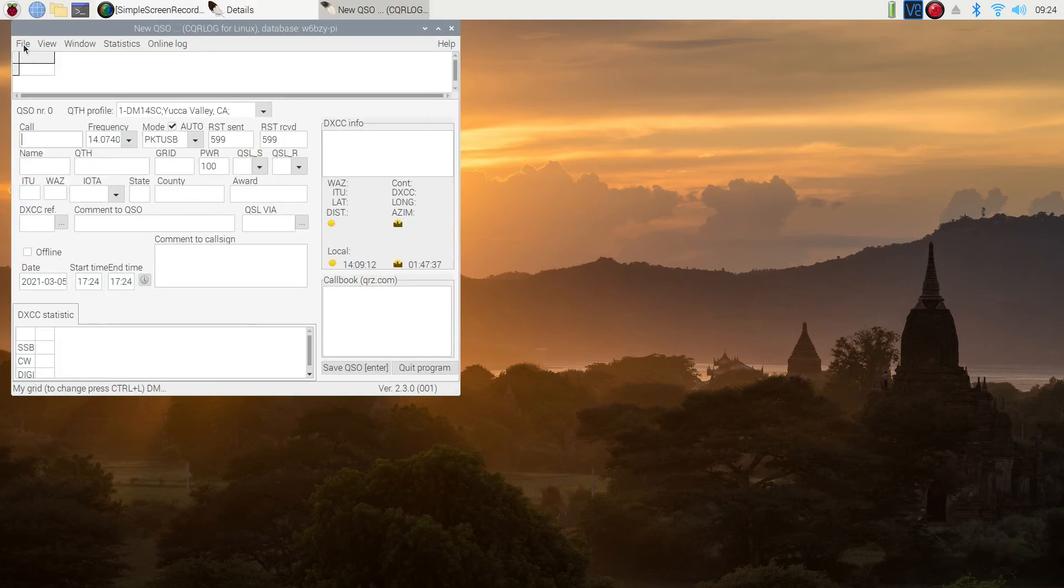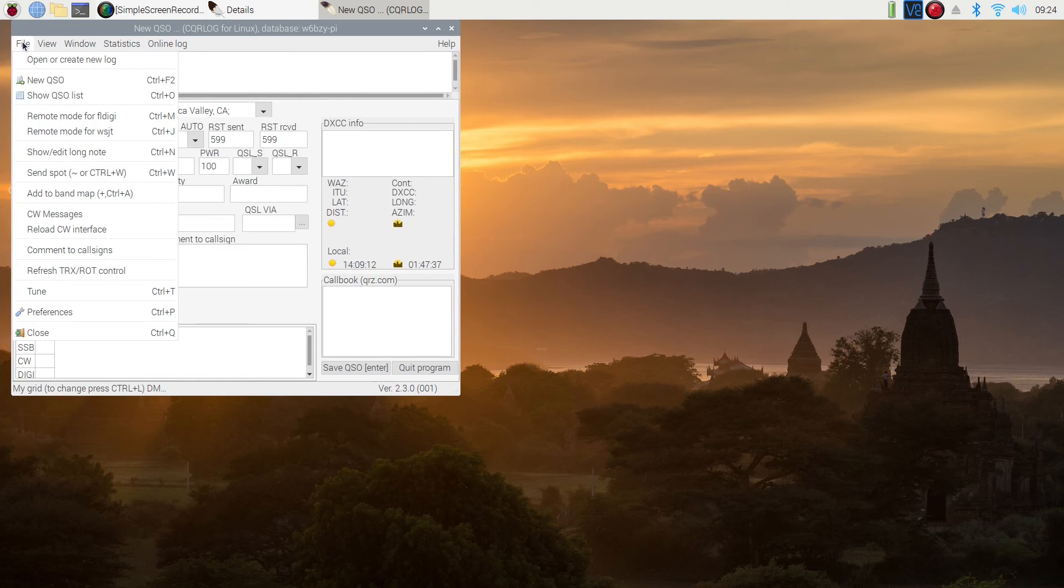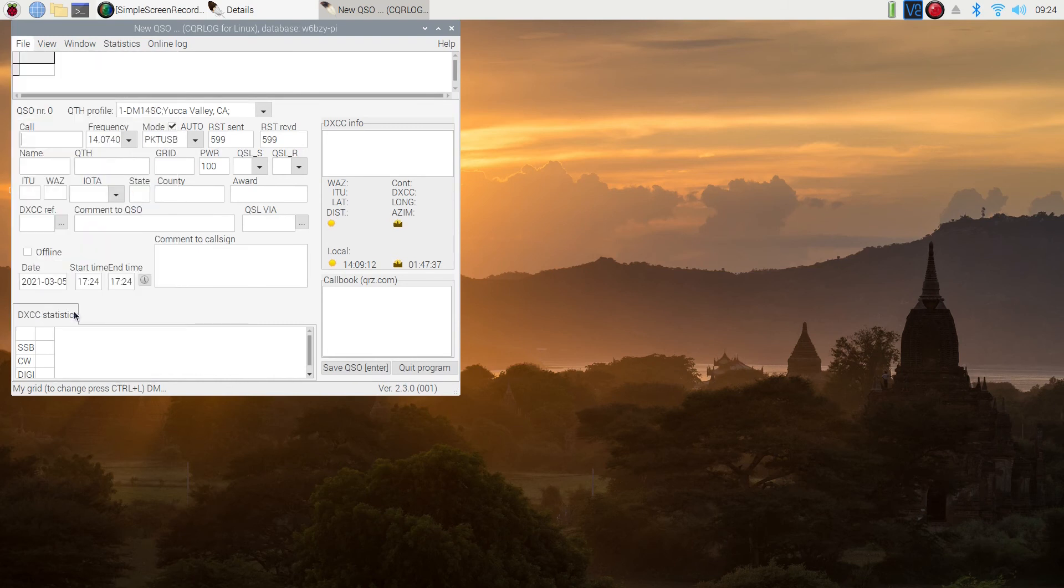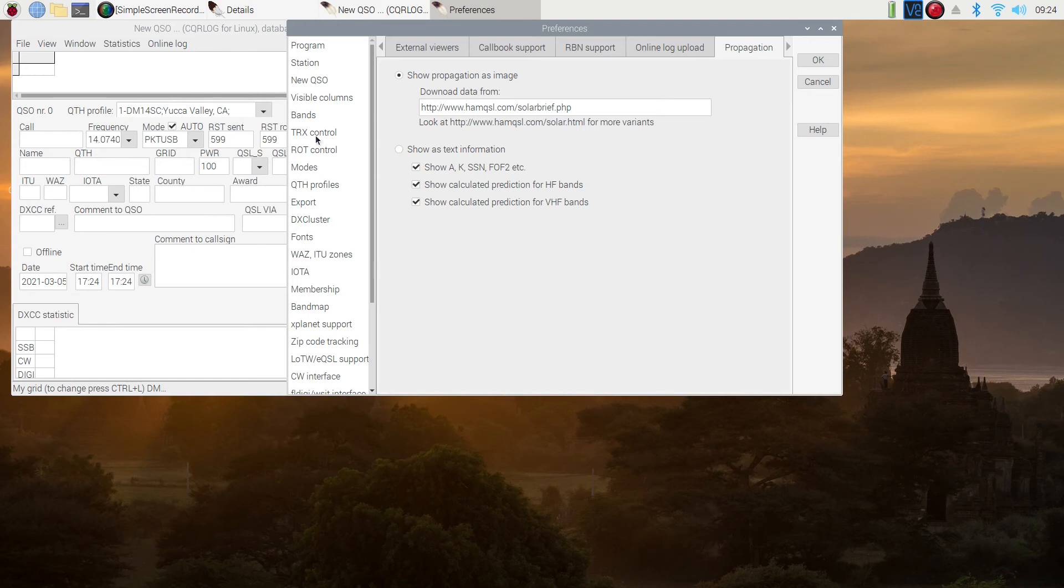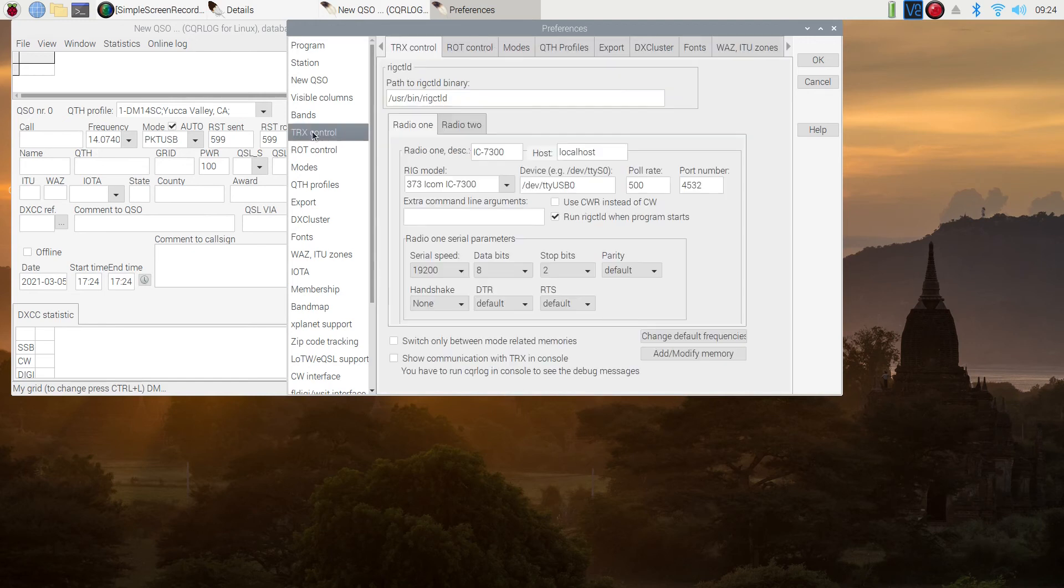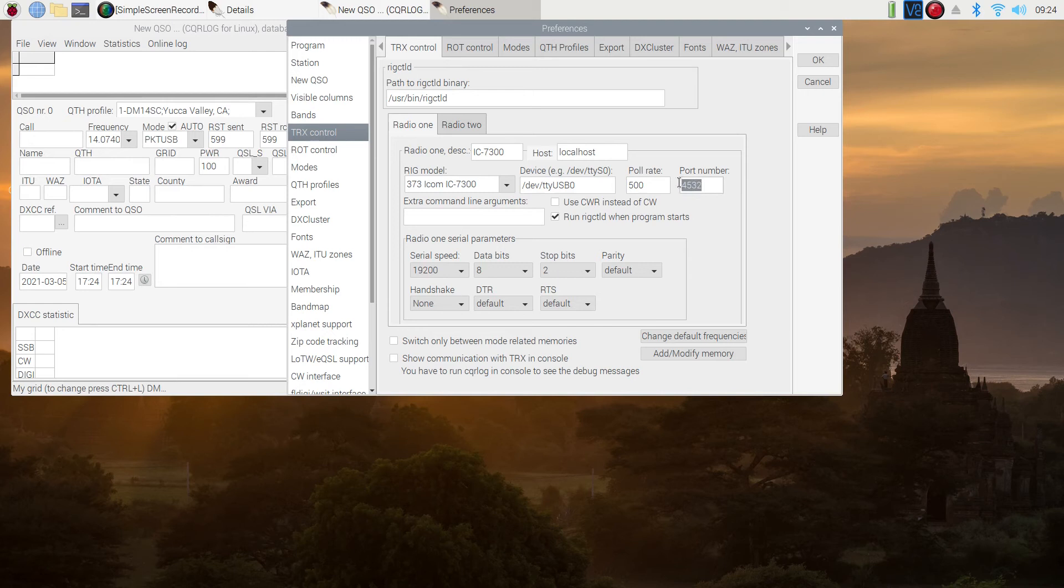So we're going to go on to preferences. We're going to go to the TX section, TX control, TRX control, transmit and receive control. And there's our ICOM 7300. It's set up to USB 0. The port number is important. It's 4532. We need to remember this. The host is localhost.